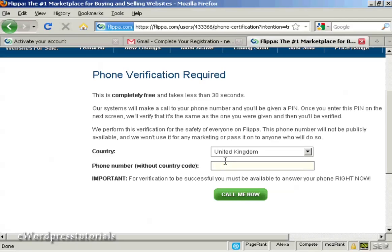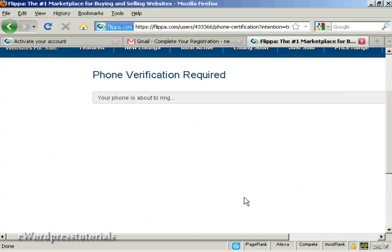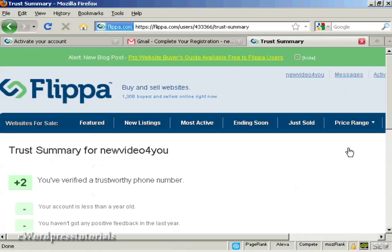I'm just going to enter my phone number and then click on the 'call me now' button — you should be able to hear my phone ring. There we go, my phone's ringing. The automated message says: 'Thank you for using our phone verification system, your code is... once again your code is... goodbye.' Just enter the code, click on verify phone number, and that's it. You're all set up and can start trading and flipping websites.